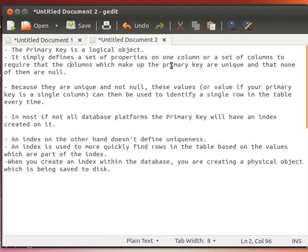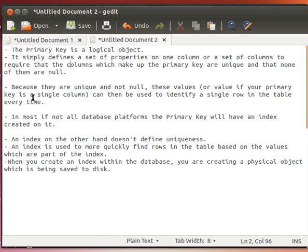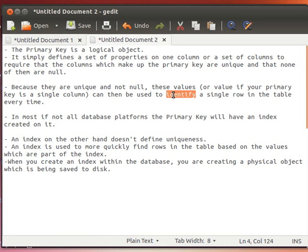For every row, the primary key is always unique. Because they are unique and not null, these values, or a single value if our primary key is a single column, can then be used to identify a single row in the table every time.